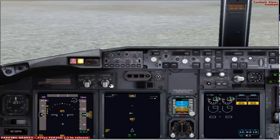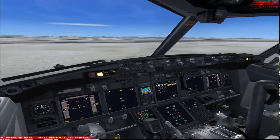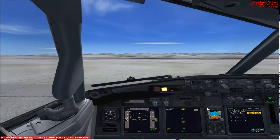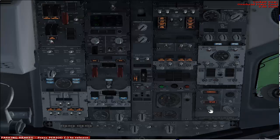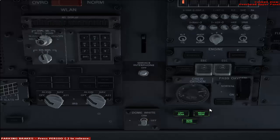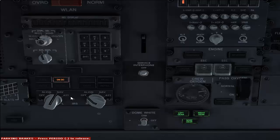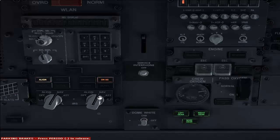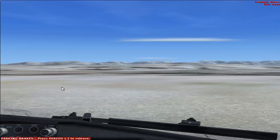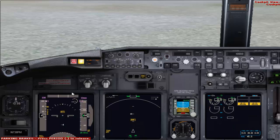Ground power is on and the instruments are lighting up in the cockpit. Going back to the overhead panel, let's bring up the overhead upper panel. Here you have your IRS section. Switch both the left and right IRS to the NAV position by left-clicking on each one twice. Both left and right IRS have now aligned — the line light is glowing.